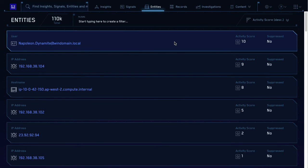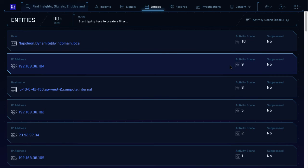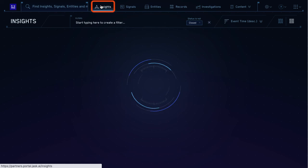When signals with the same entity get created, their severity scores are added together into an activity score. If the severity gets high enough, they combine into an insight. Check out the insights tab now.